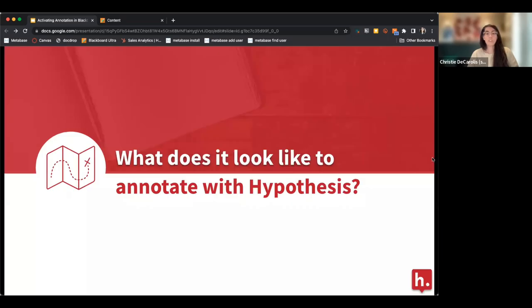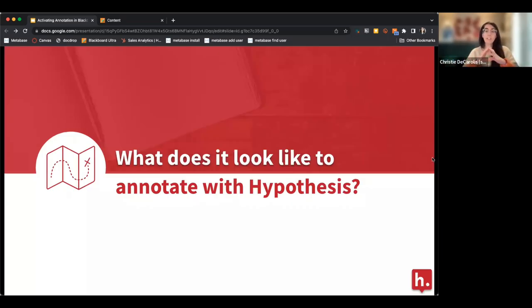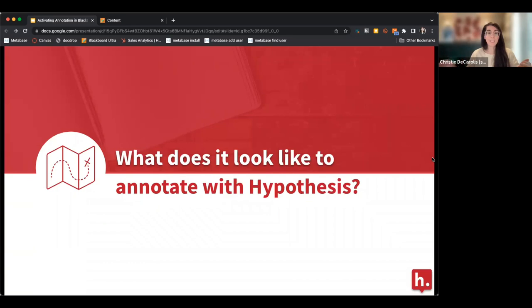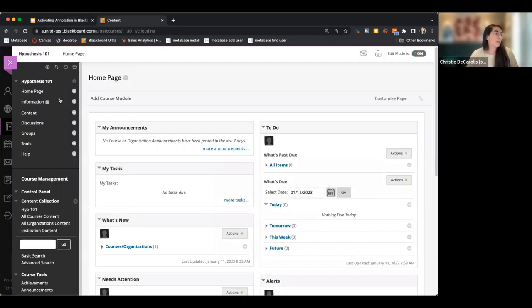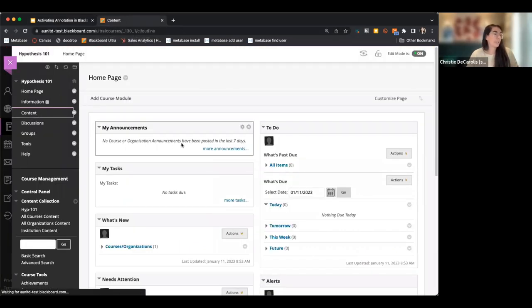I'm going to start by laying the foundation and making sure we know what we're talking about when we say Hypothesis — what social annotation with Hypothesis actually means — and then we'll talk about why you might want to use it in your course.